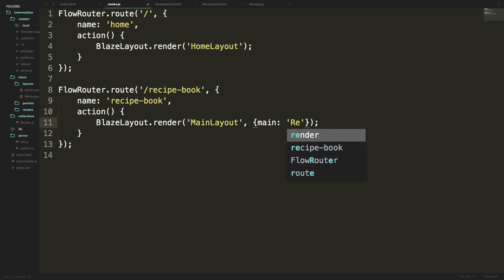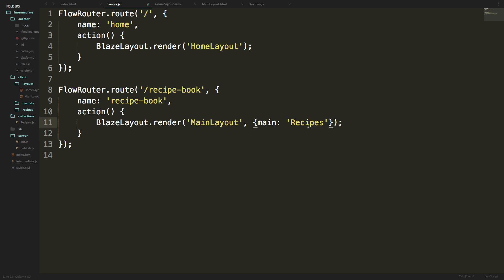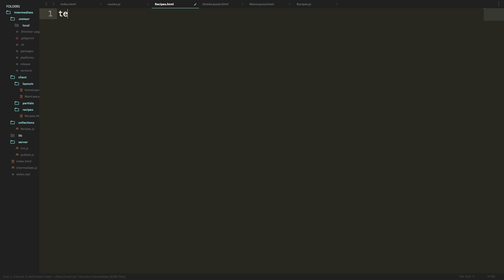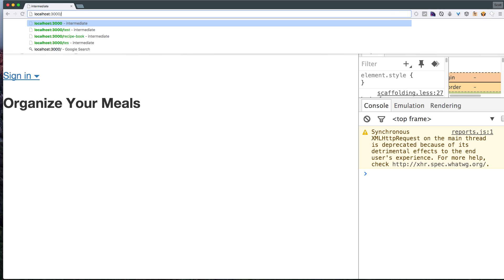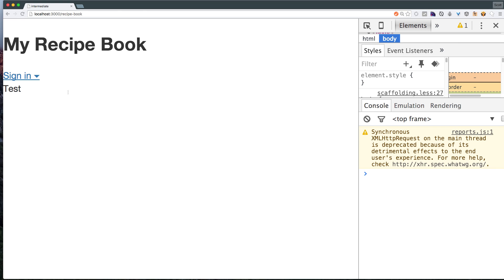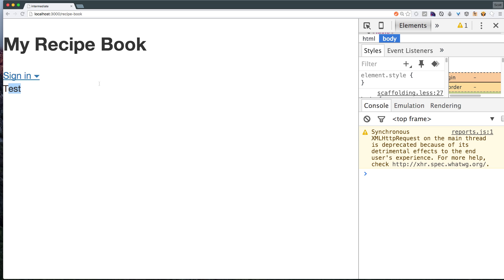The template we want to use is going to be named recipes. Let's copy this and head to our recipes folder that we created in our client folder. I'm going to make a new file and save this as recipes.html. Inside of here I'm going to make a new template with a name of recipes. To verify that everything's working, we can say test, head to our route recipe-book, and you can see we are getting that test — so the route's working, we're on the correct page.